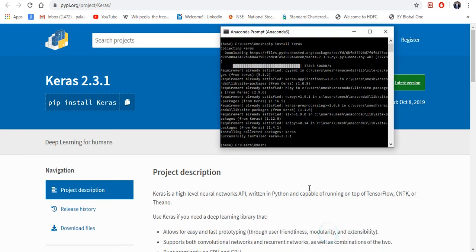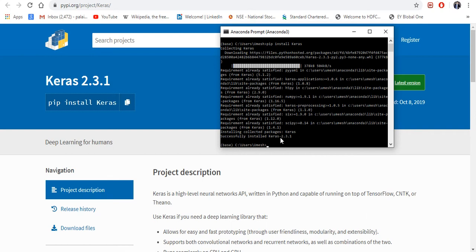Go to your Anaconda Prompt here and paste it here, which you can see, pip install Keras, and then enter. Once you've done that, it will start downloading one by one, and here you can see successfully installed Keras